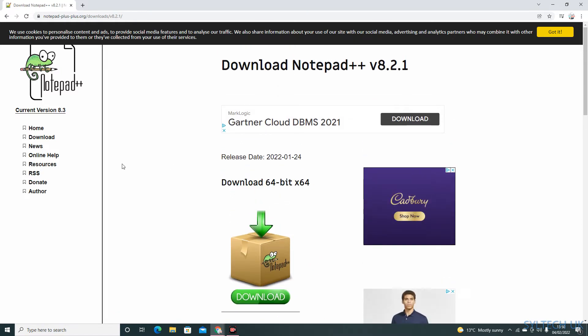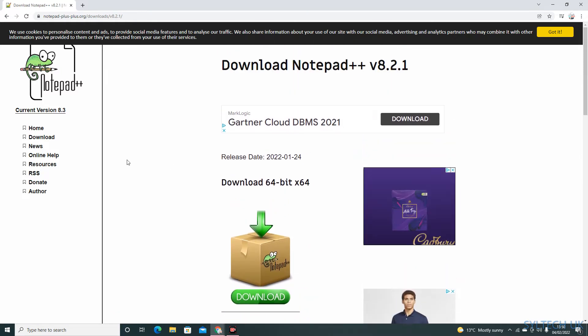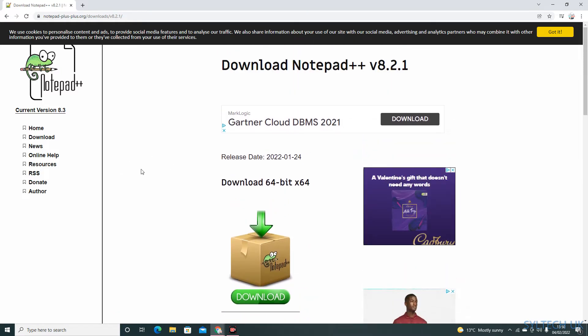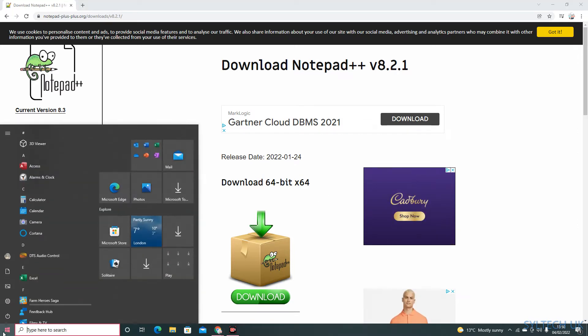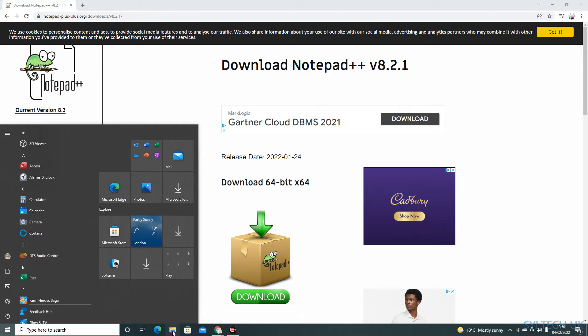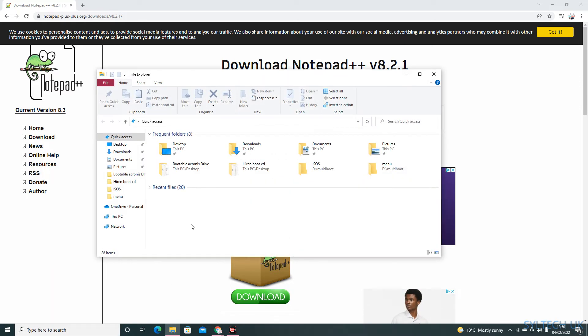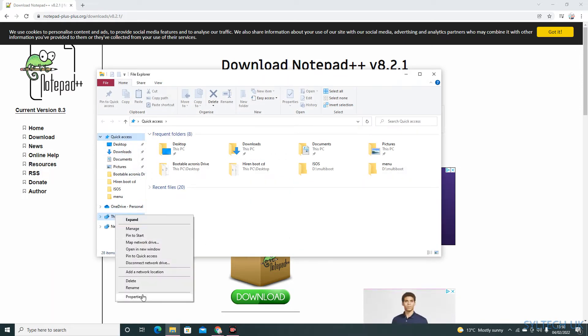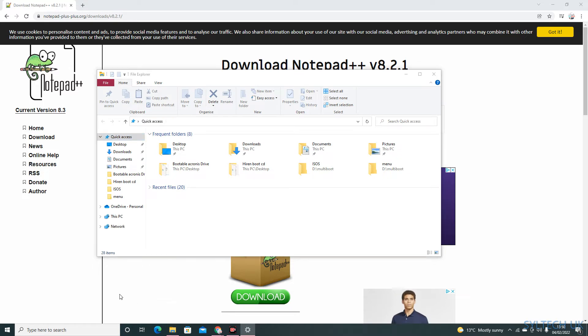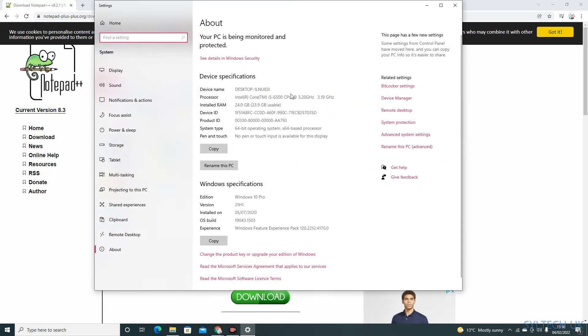If you are not sure what version of Windows you have, just click on this and then right-click on it and go into properties. As you can see...